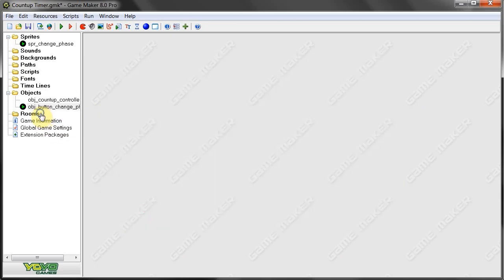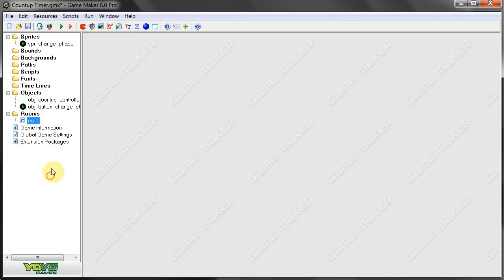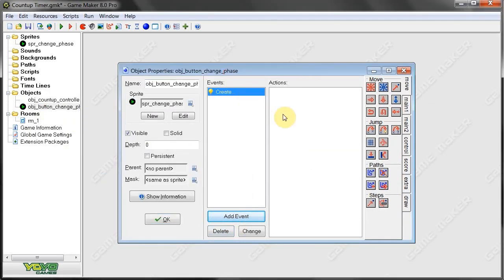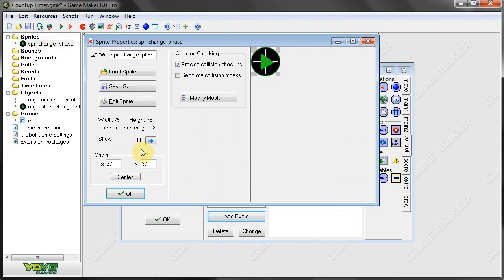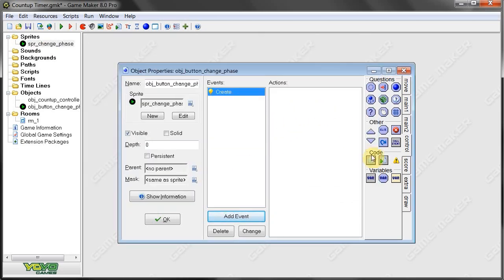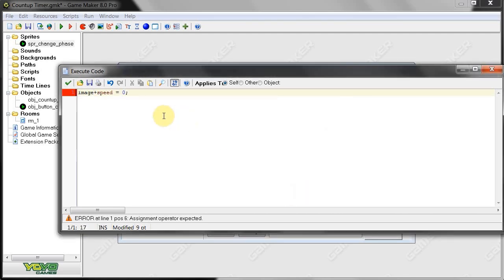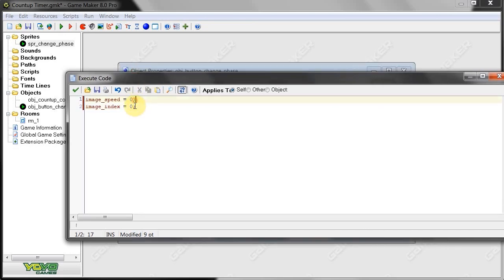We also need to make a little room — let's go here, room one, let's just call it room one. So first we're going to go to our Object Button Change Phase. On create, I don't want it to flicker between the two sprites when I start, so I'm going to have it start on zero. Image speed equals 0 — so it won't flicker as we start. Image index equals 0, so it's going to be on the first element in that sprite array, image 0.